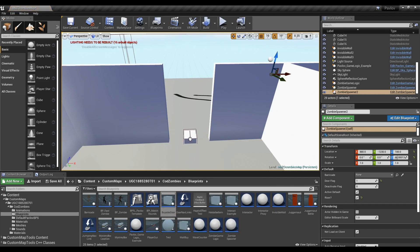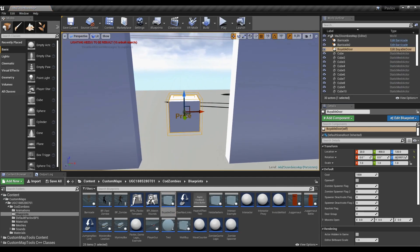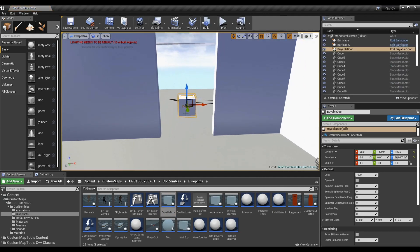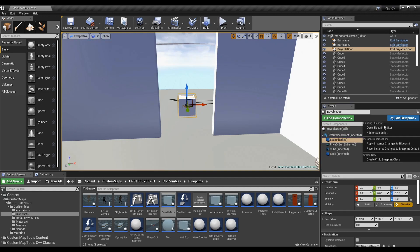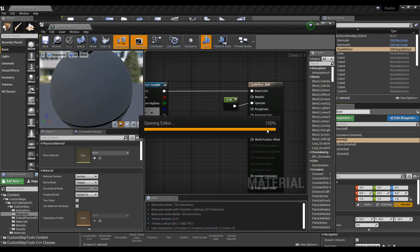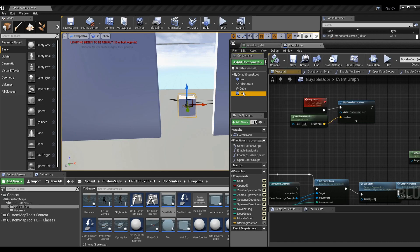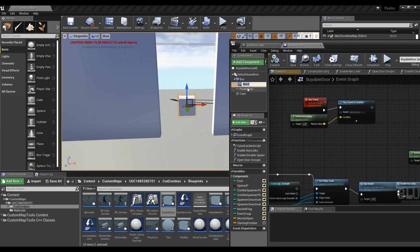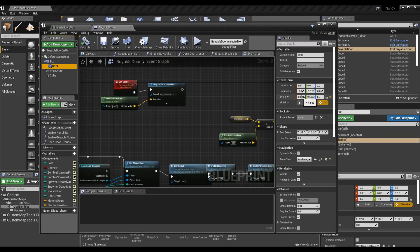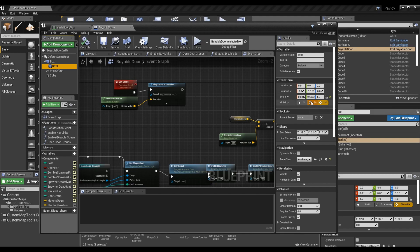I'm going to go ahead and add a buyable door now. These buyable doors weren't made the best. There are a few changes you might want to make. Go ahead and click to edit its blueprint. Click and drag box 1 onto box. Click on box 1 and click onto its green scale value. Set it to 1.